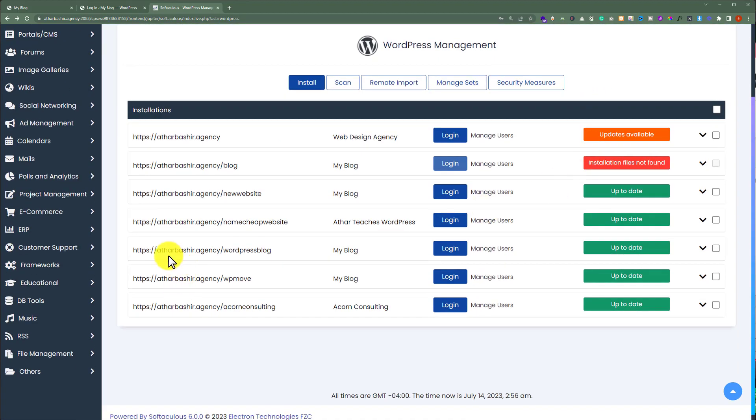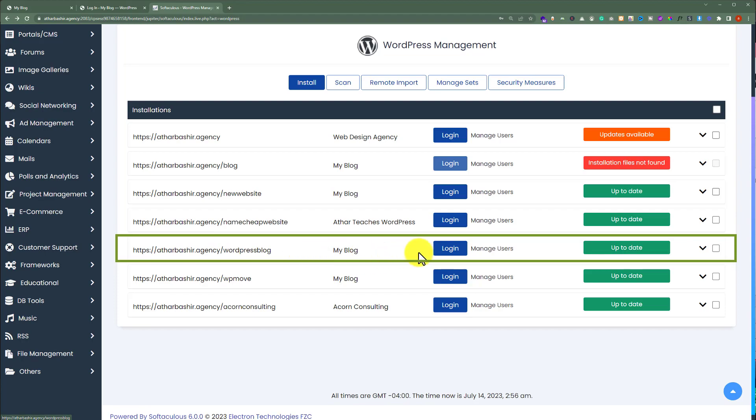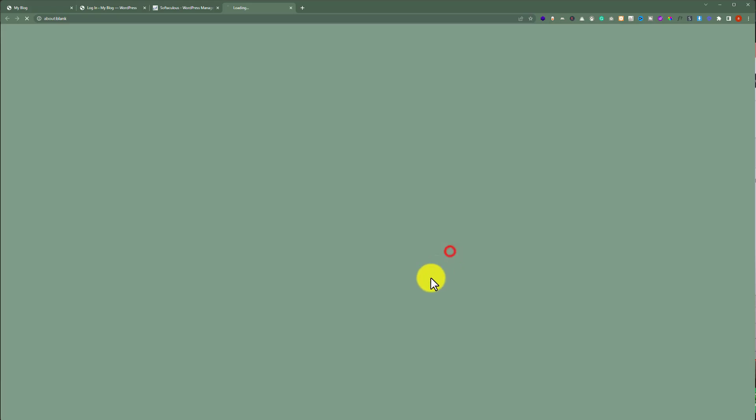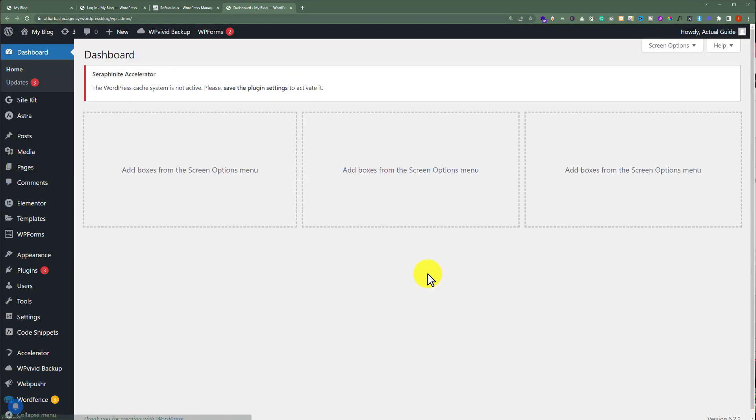So I want to login to this WordPress website admin dashboard. So next to this website URL, we are going to see our login button. So we are going to click on it and this will take us to the login page of our WordPress website. And now from here, you can do all the settings for your WordPress website.